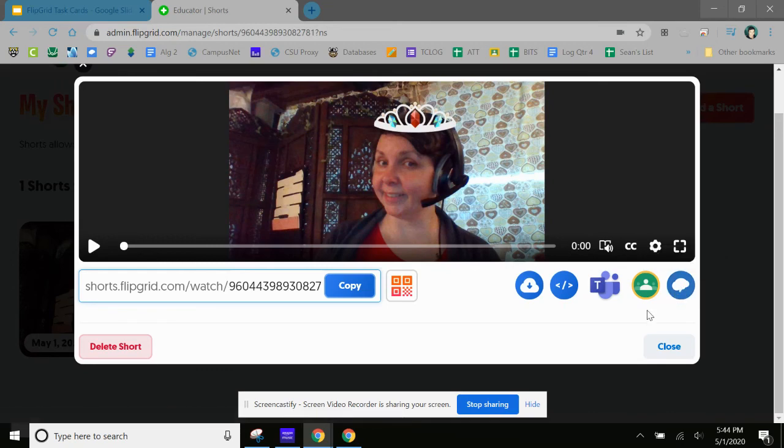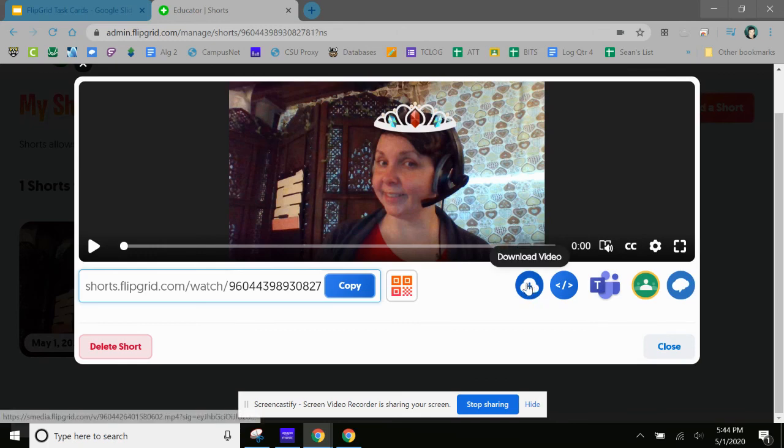And just like before, if you wanted to share a specific topic, you could push it to Classroom, you could push it to Remind, and basically all it does is automatically copy and paste that link for you. You could also download this video if you wanted to.